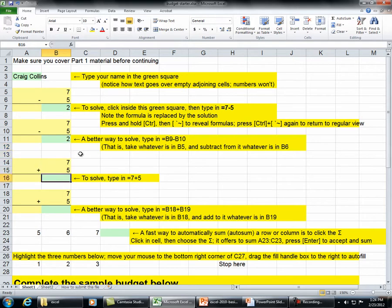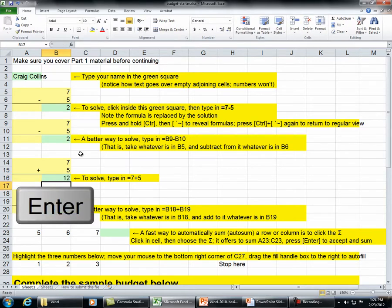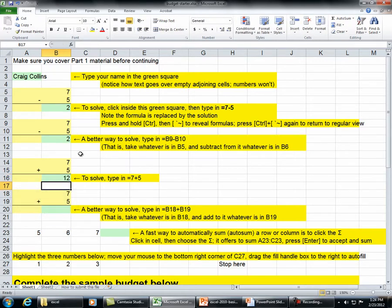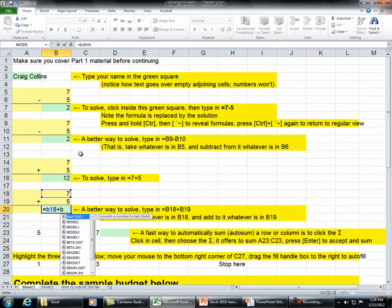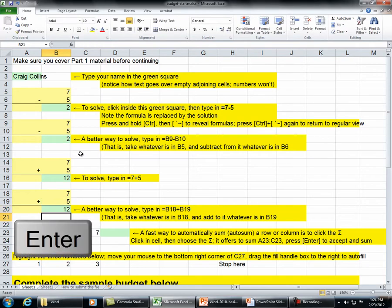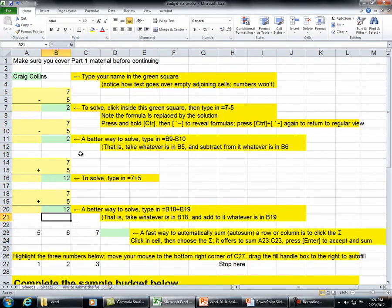To solve, type in equals B6. To solve, type in equals B8 plus B9. A better way to solve: type in equals B18 plus B19. That is, take whatever is in B18 and add to it whatever is in B19.